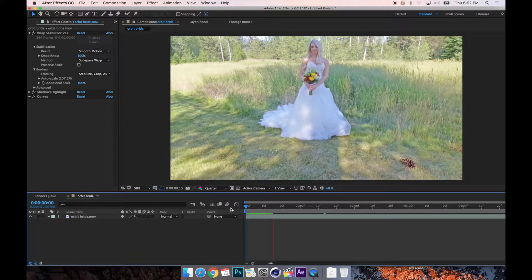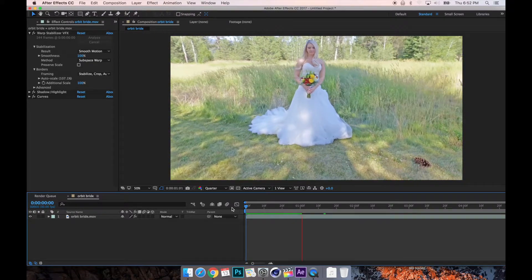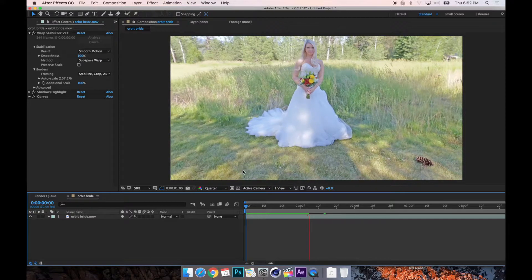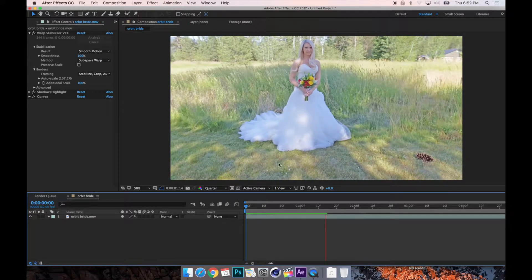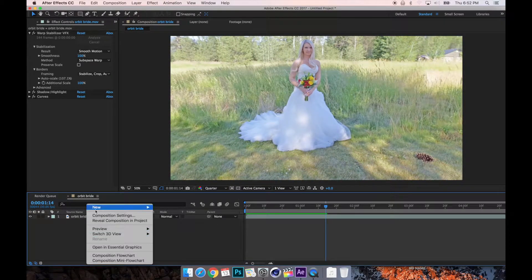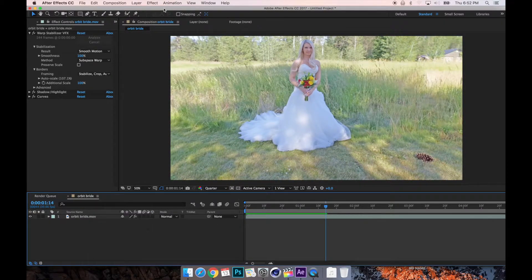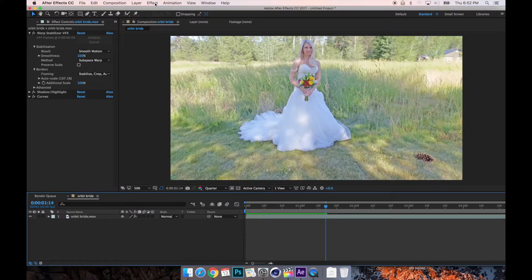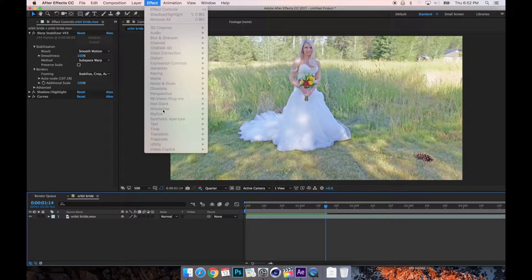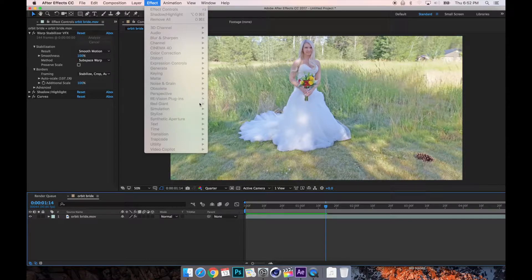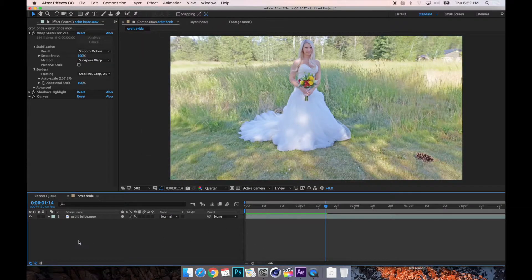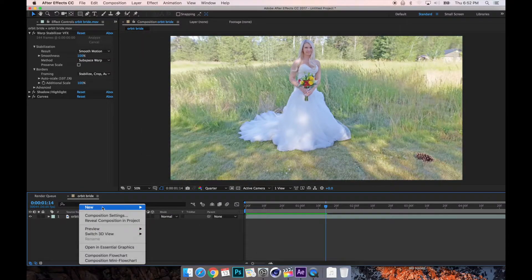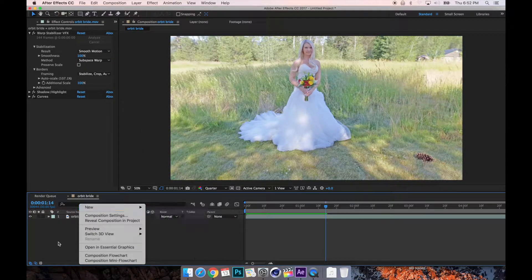So now we probably want to add in some kind of light. You're going to need two plugins for wedding videos, and those plugins are essential for everyone, that is ReVision's plugins Twixtor Pro and Video Copilot's Optical Flares.